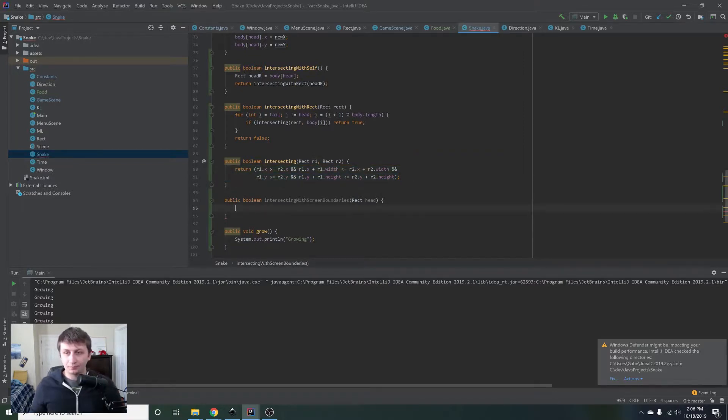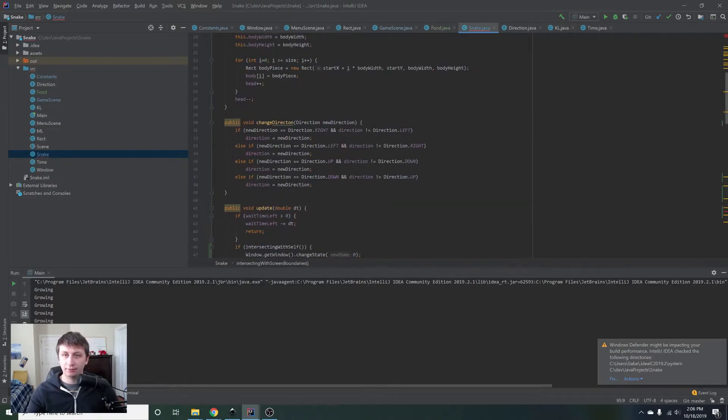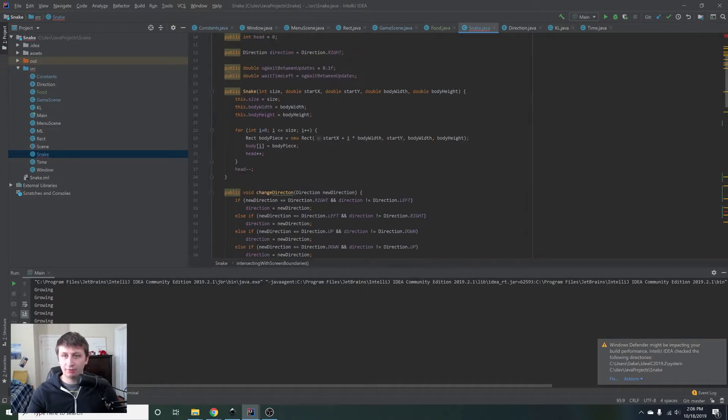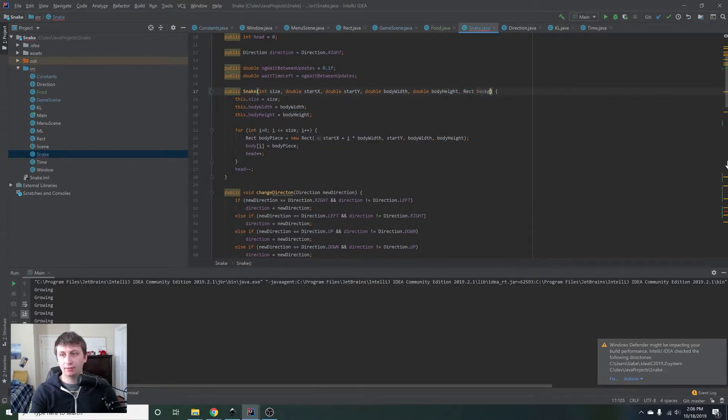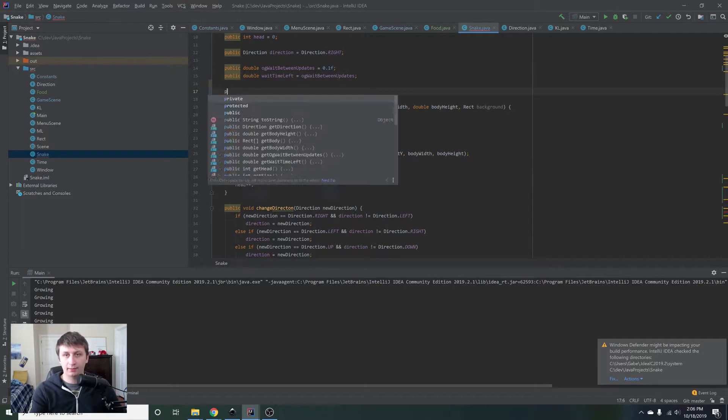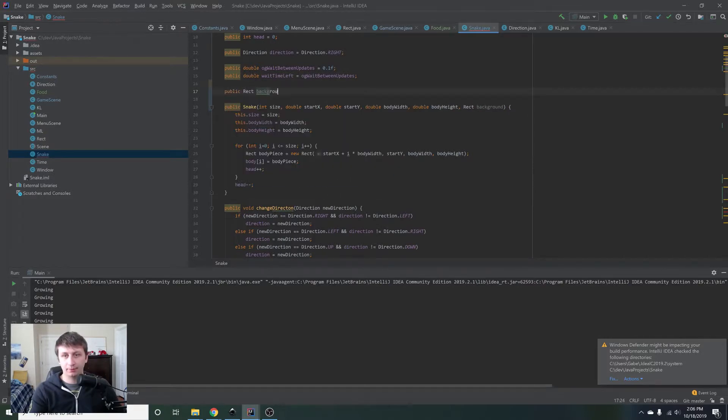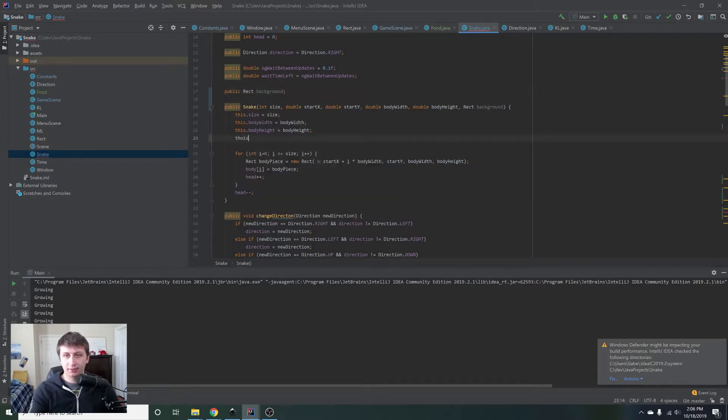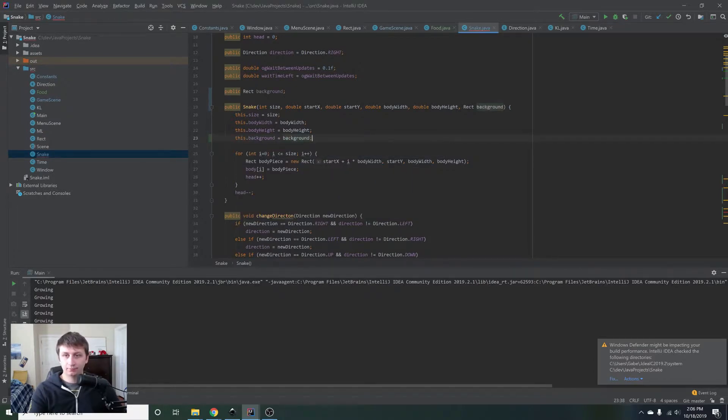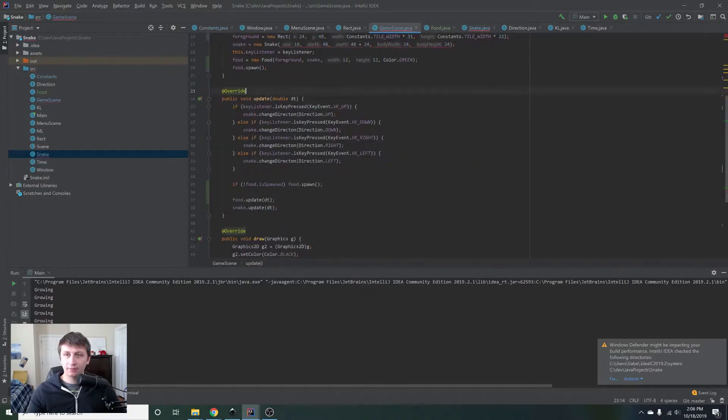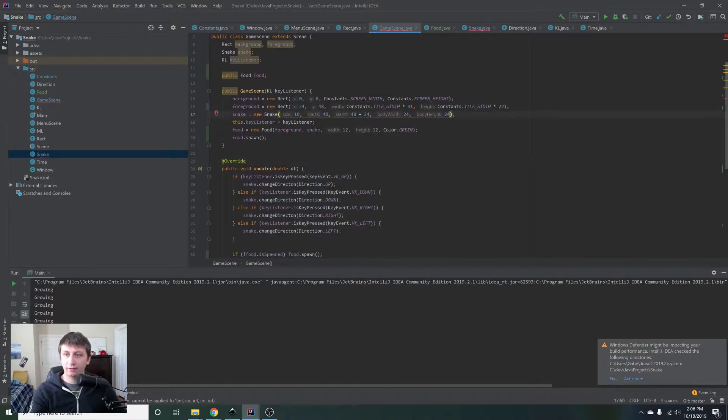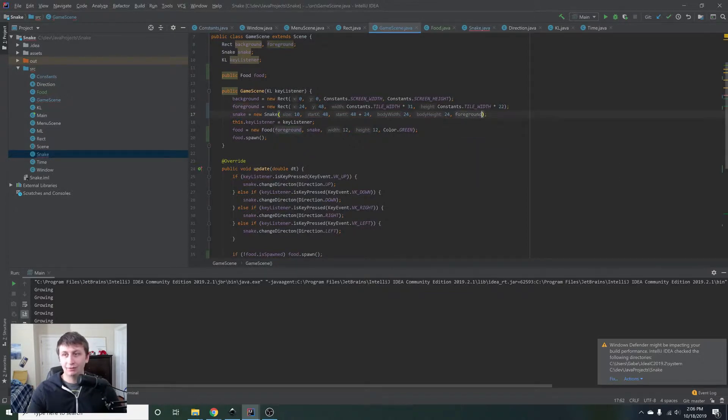So let's implement that real quick. The snake's actually going to need a reference to the background as well, so we'll pass it in right up here too. We'll say rectangle and this will be the background. And then we'll add in public rectangle background up here and we will just say this dot background equals background. And then we will go up here to the game scene and we're going to get an error here now. And then we will pass it in the background, the foreground, just like we did with the food.